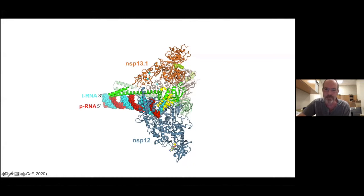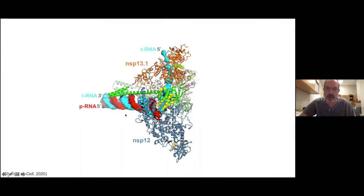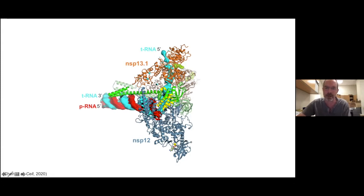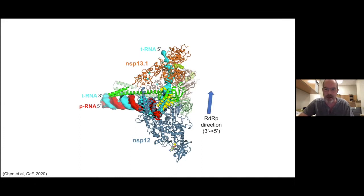But we didn't really see — we could see really spotty density going into the helicase. But if we low-pass filter a difference map, we can get a really low-resolution view of the RNA that's clearly the five-prime end of the template strand, which is in cyan, coming out of the active site and then going into the helicase. Only one of the helicases — this one we call NSV13.1.